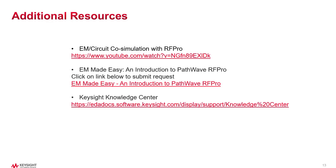As promised, I'd like to finish with some additional resources for you. If you'd like to learn more about RFPro, please check out the links here. I hope you enjoyed this video. Have a great day. Take care.